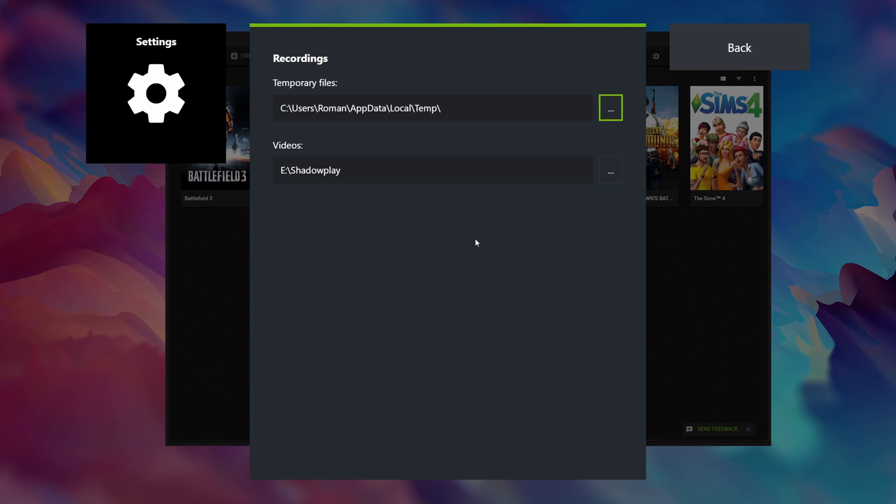On the recordings you want to make sure that the temporary files location is a really fast hard drive. Don't use a regular old hard drive but rather use an SSD or even better an NVMe SSD.